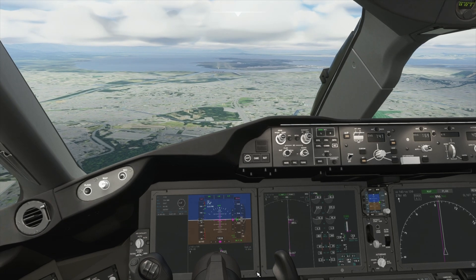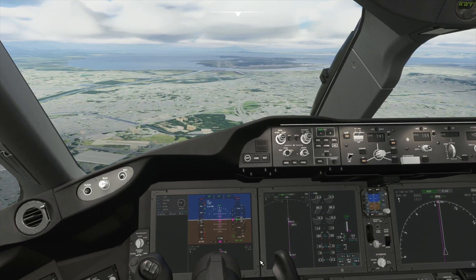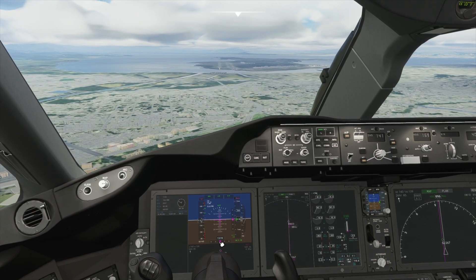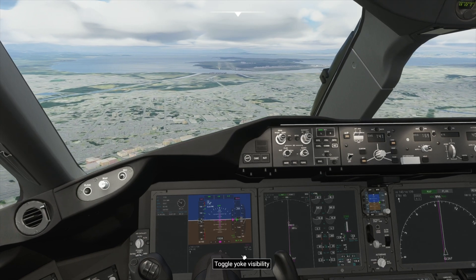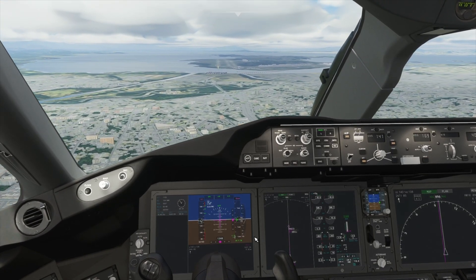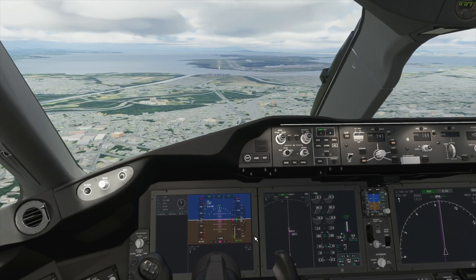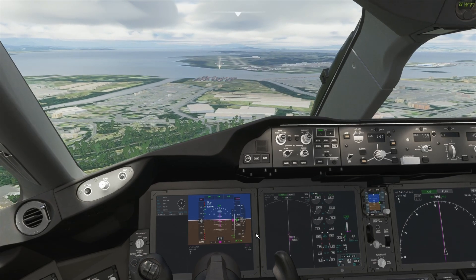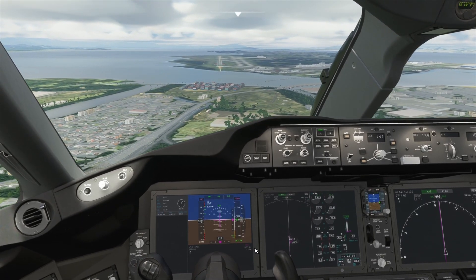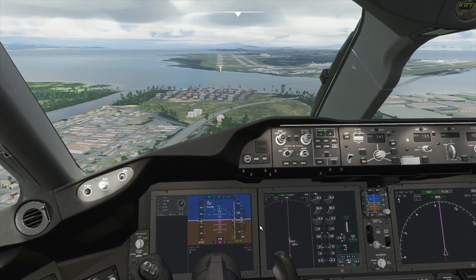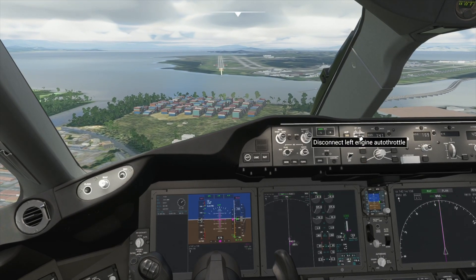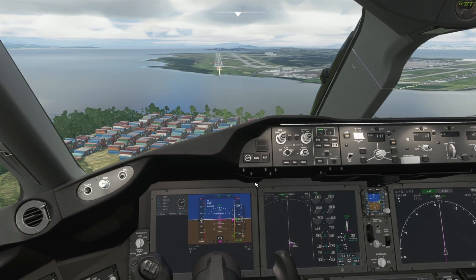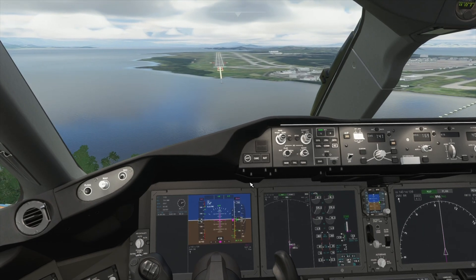We are now just past 2000 feet above the ground. As you can see, we are perfectly lined up and on the glide slope — both diamonds are on the two white lines. Now we are 1000 feet above the ground with 2 miles to the runway. I will now disable autothrust to take manual control of it. 500 feet above the ground, one and a quarter miles to go.